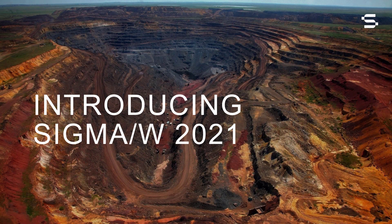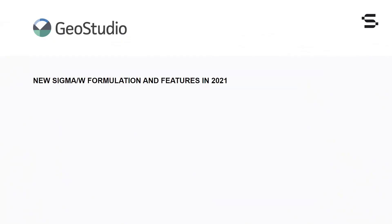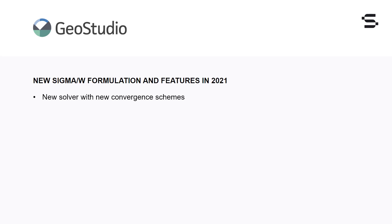A completely reformulated version of Sigma W is available in GeoStudio 2021. The Sigma W solver was upgraded to the GeoStudio solver engine that was already available in the GeoStudio flow products. This solver has faster performance, better convergence and multi-physics integration. The new convergence schemes combined with a new stress update algorithm allow for the analysis of material non-linearity that was previously not possible.